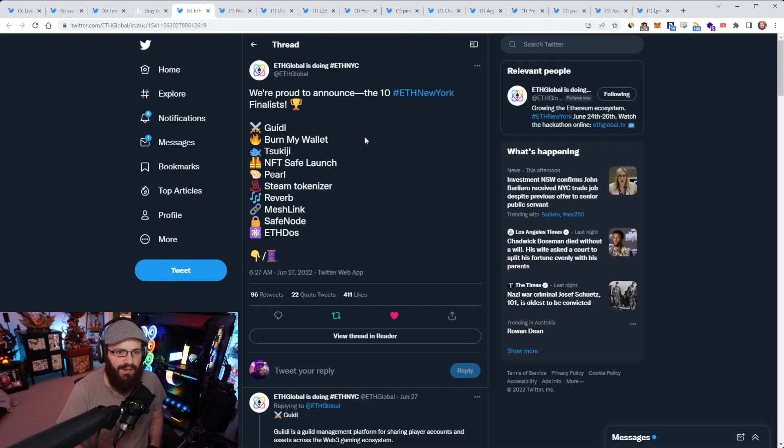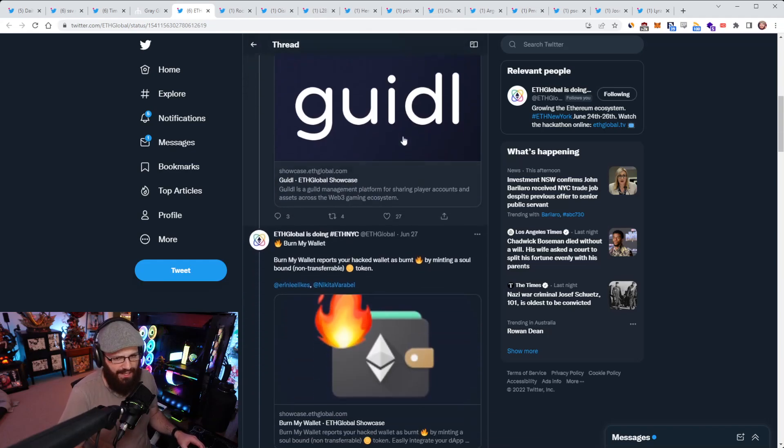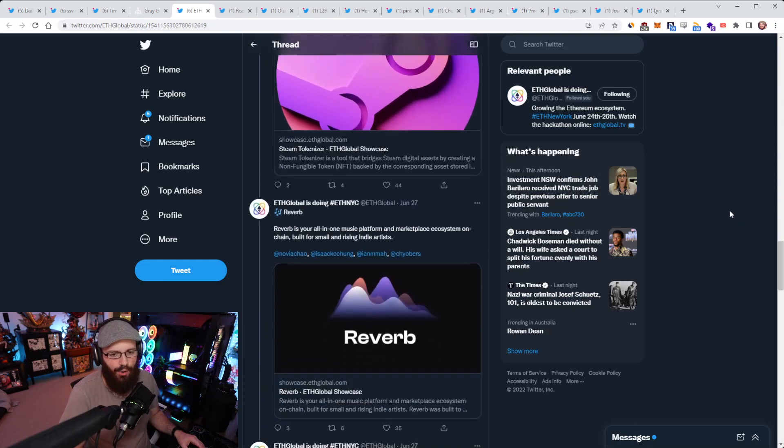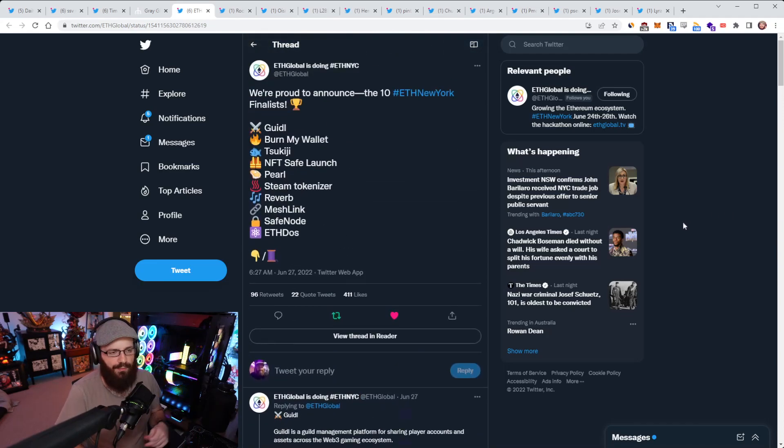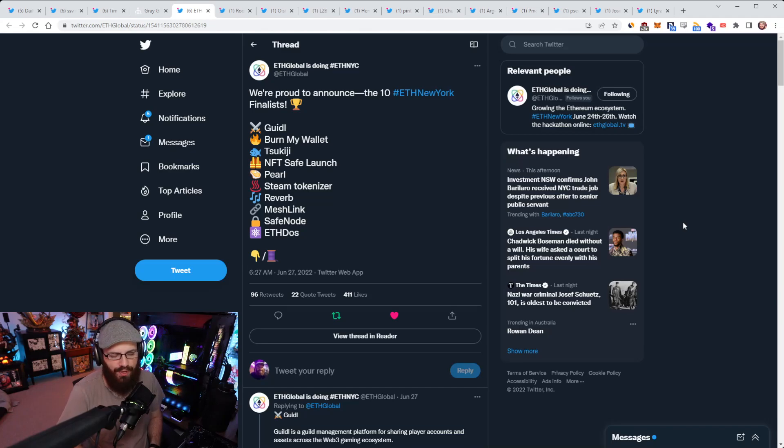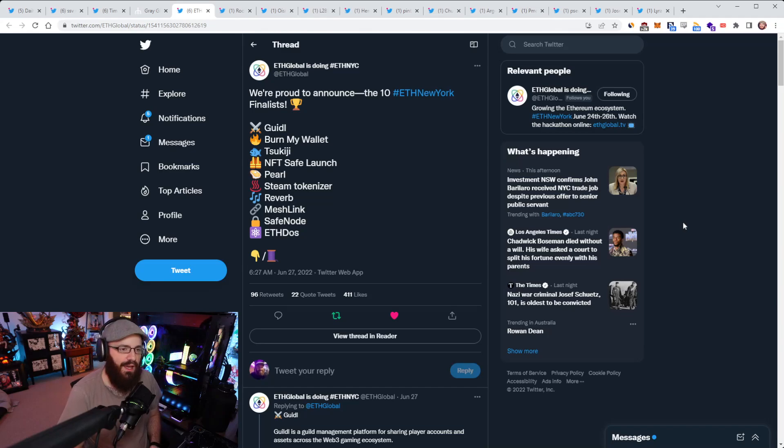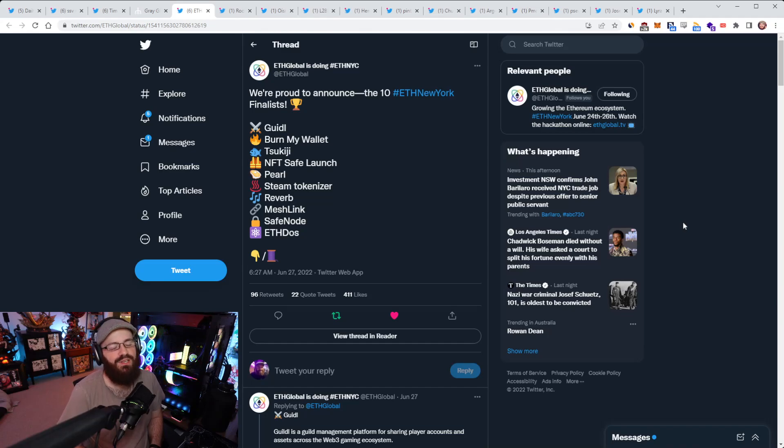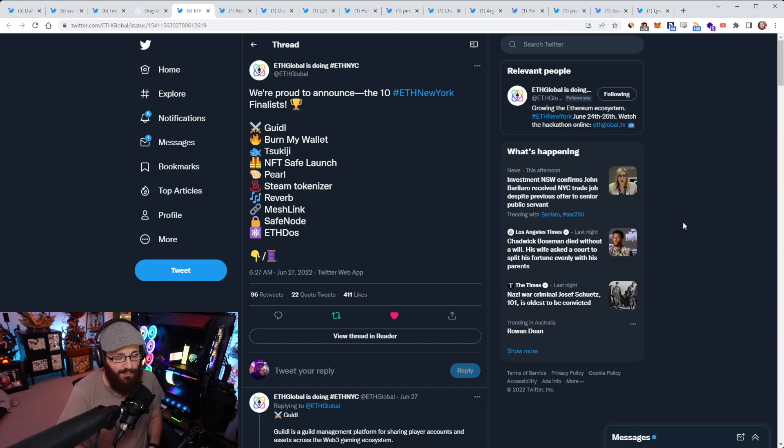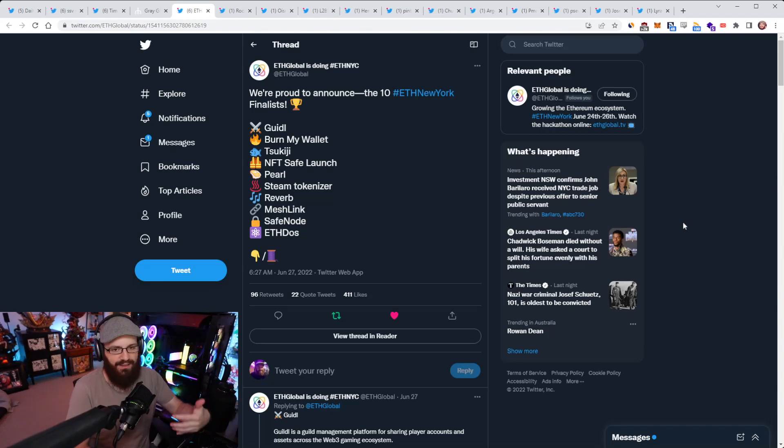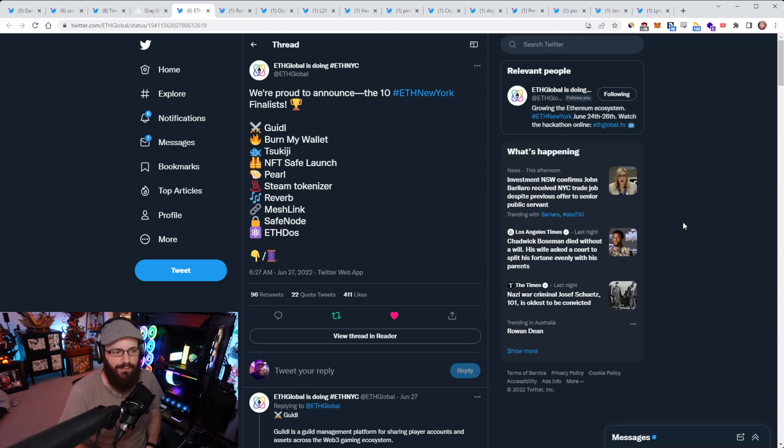So the finalists of ETH New York were announced by ETH Global on Twitter the other day. Here are your 10 finalists that you can go through the thread and see what they've built. I always love seeing these things. Most of these things don't go on to become the next big project, but some of them do. And there's been a lot of projects in Ethereum that have been born out of these hackathons, especially through ETH Global. That's why I always like paying attention to this sort of stuff.